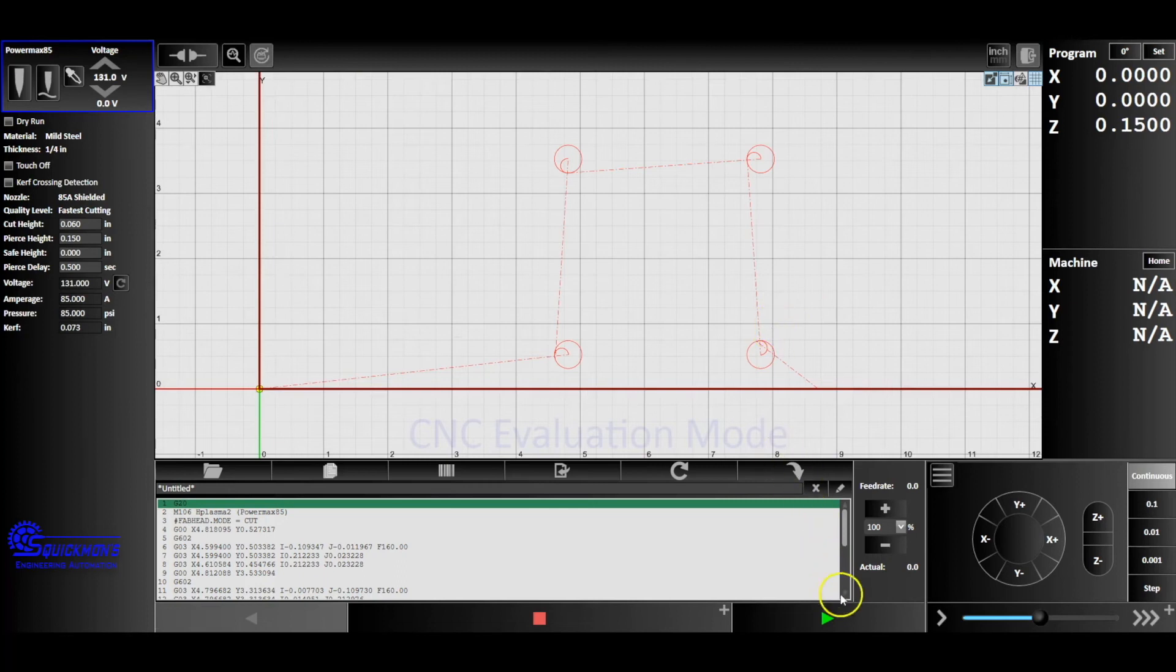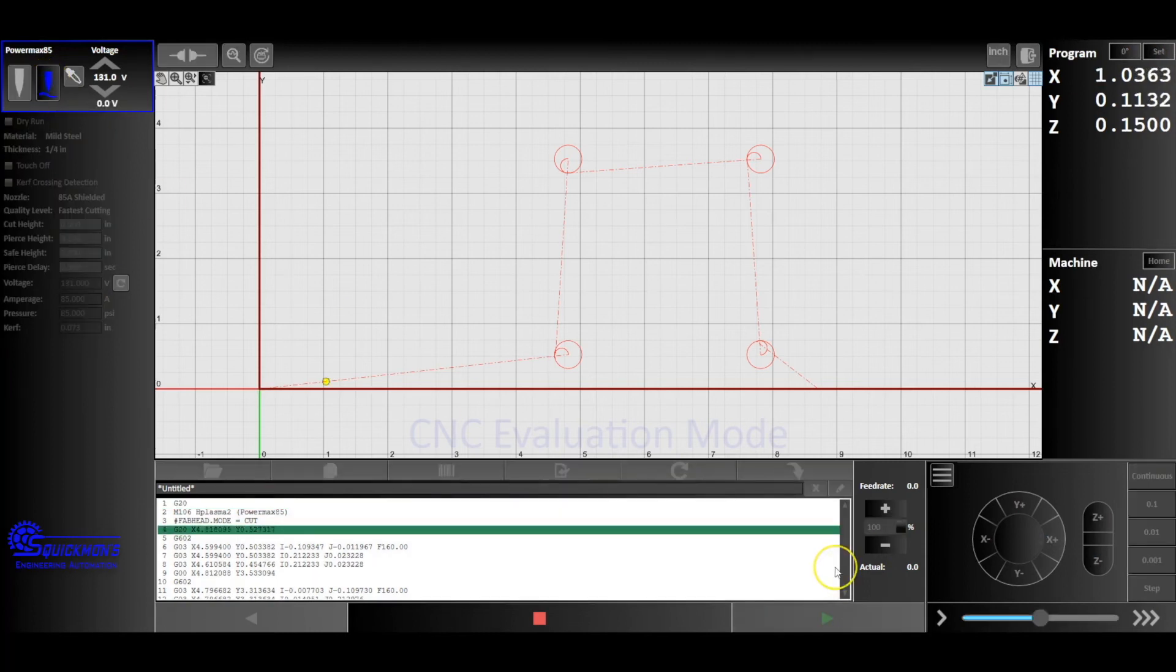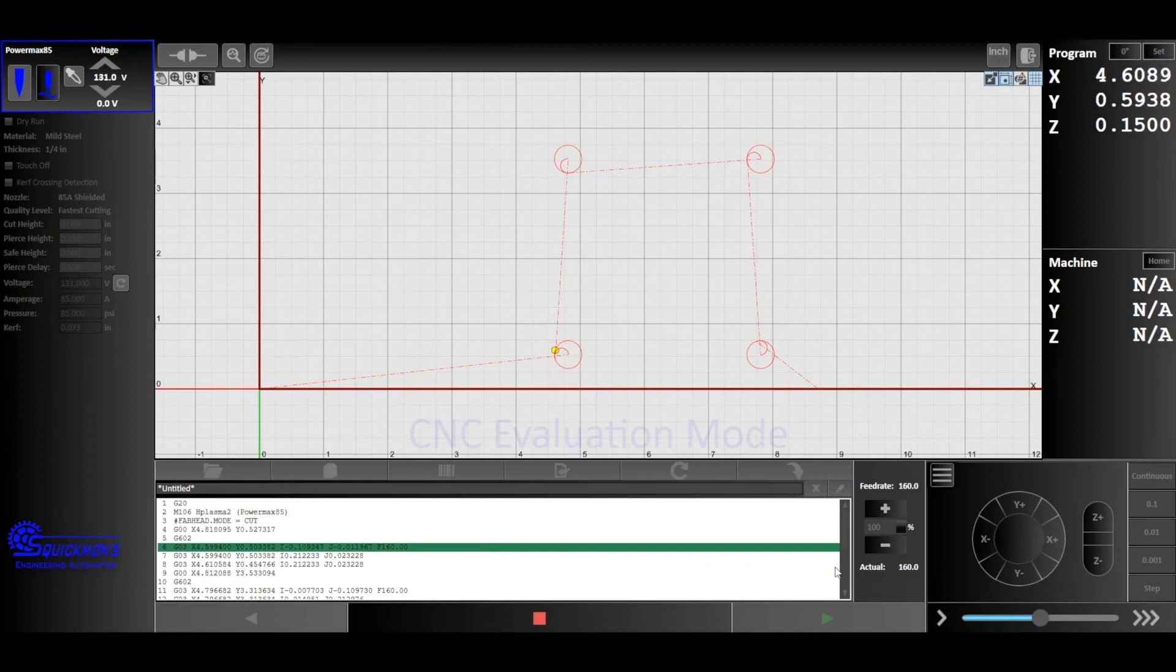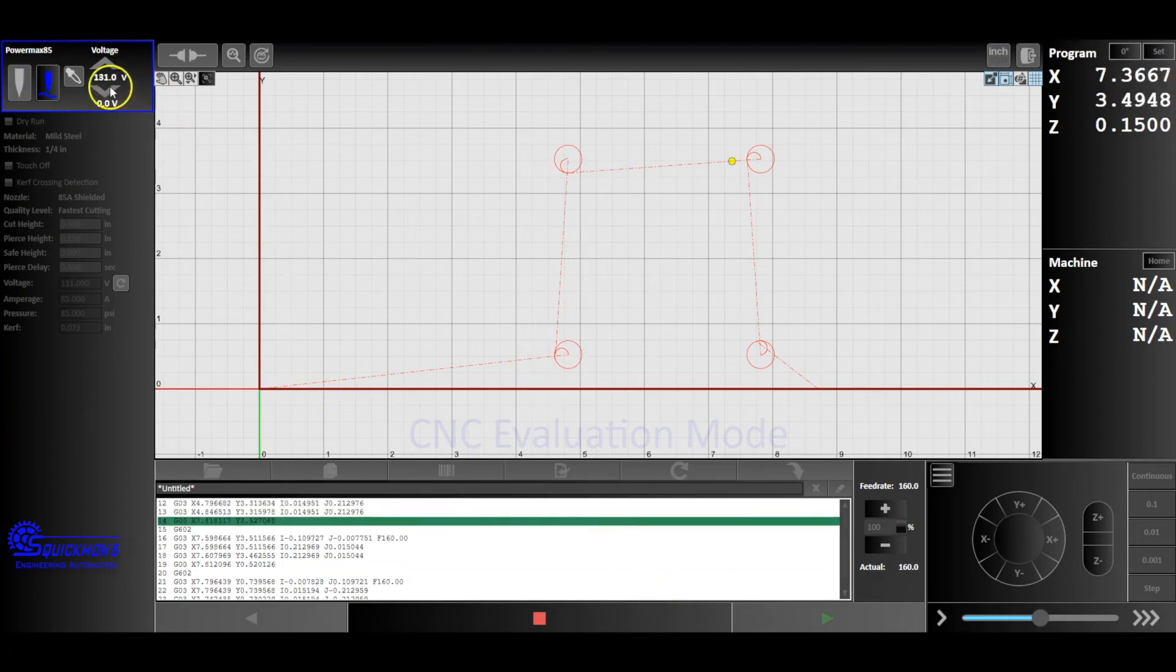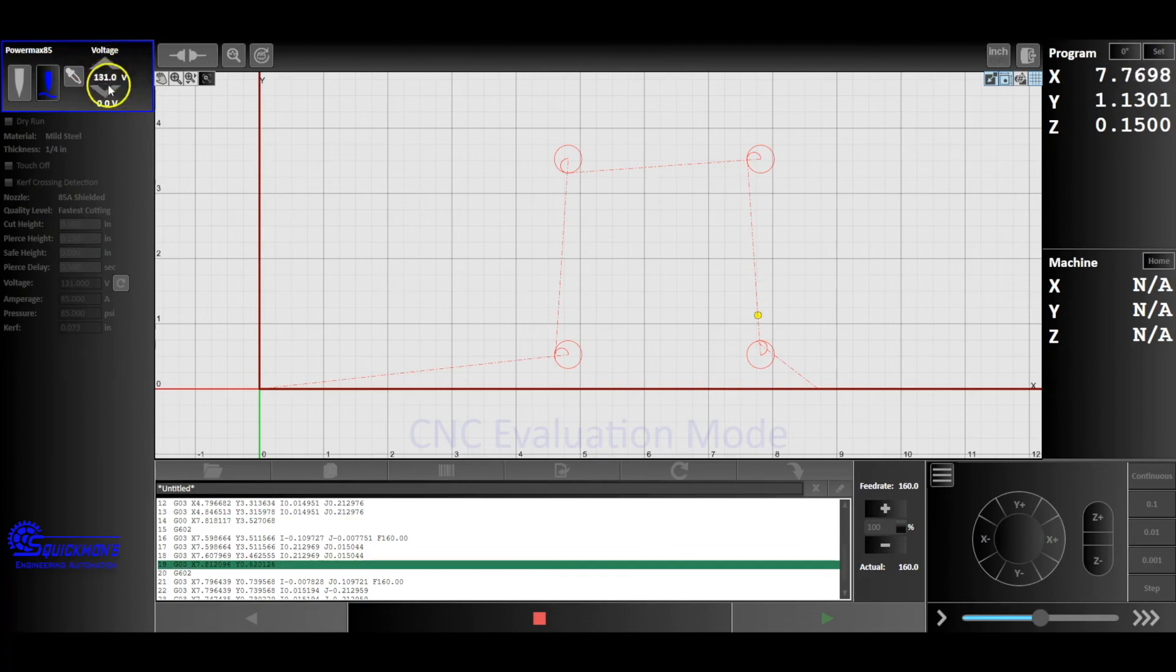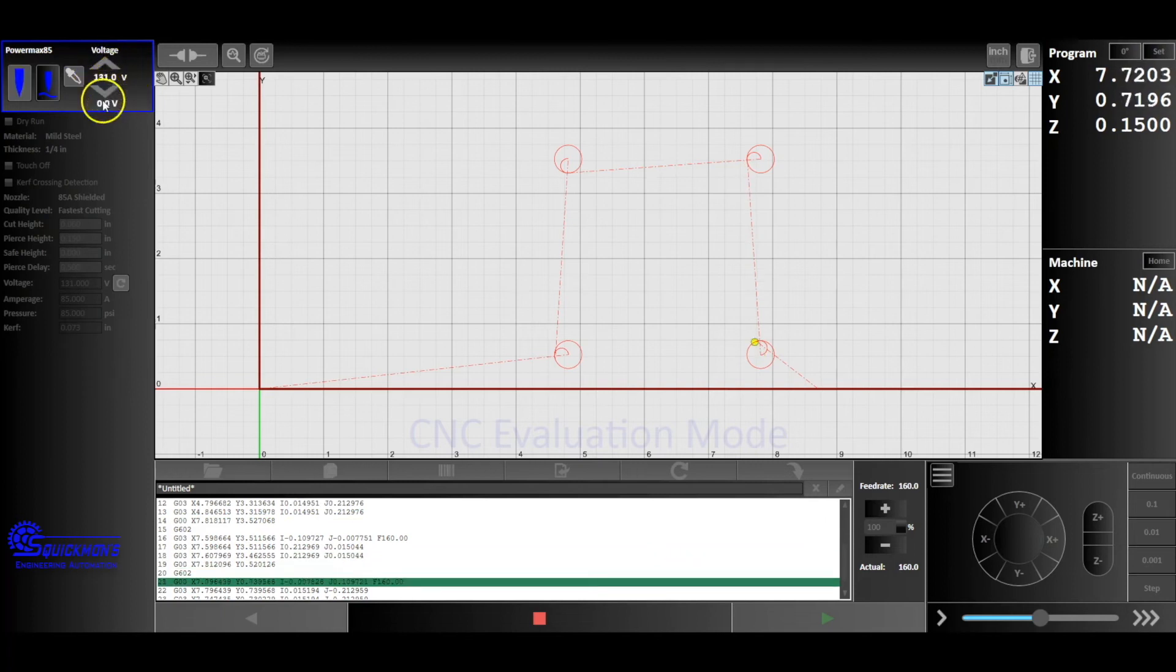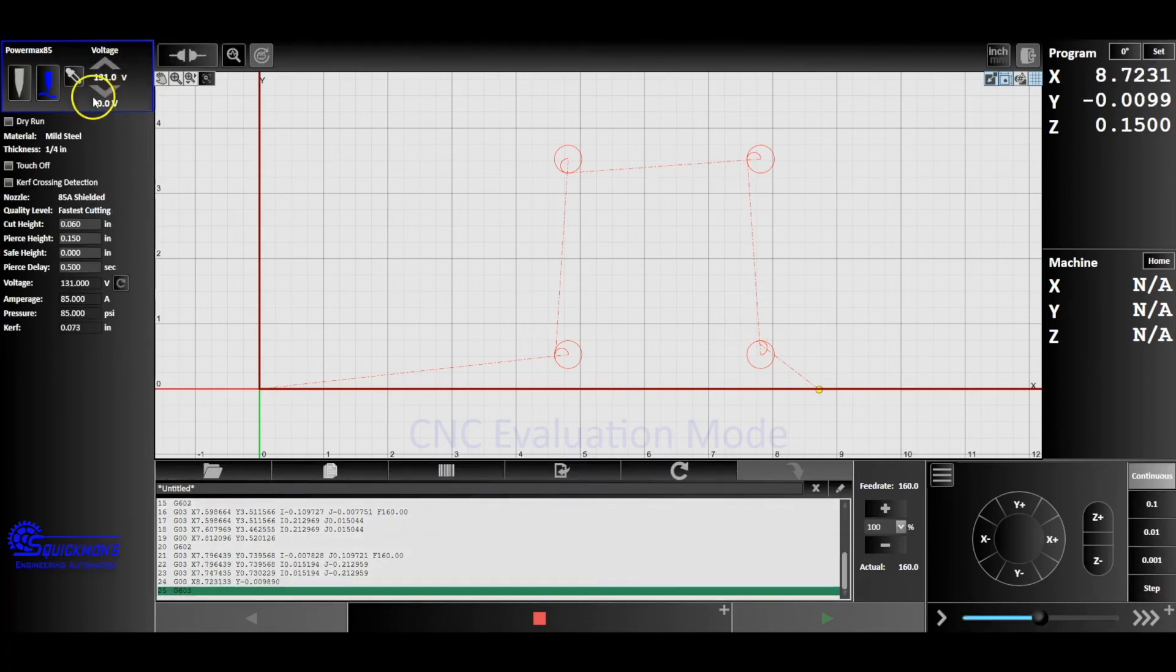Now what we can do is we can run it one more time. And what you're going to do now is you're going to take this torch height control and put that on. Now you can play it one more time with the torch height control on. It's going to start cutting and what you'll notice is now it's going to pull the torch to maintain 131 volts in this live digital readout window.